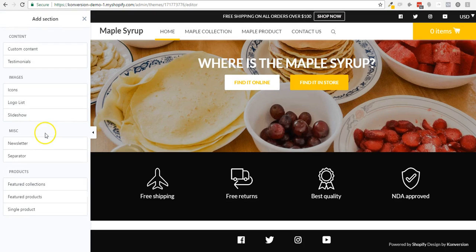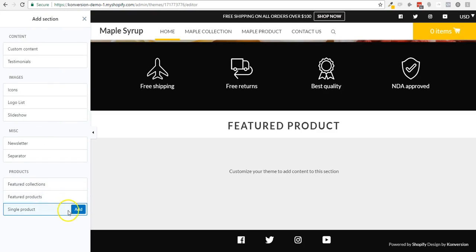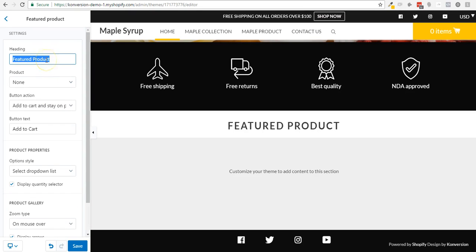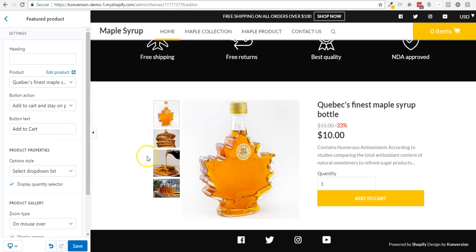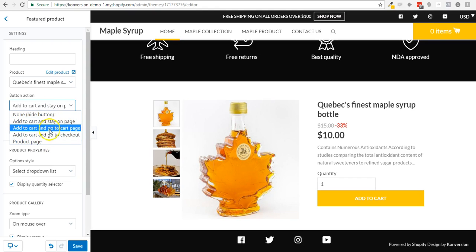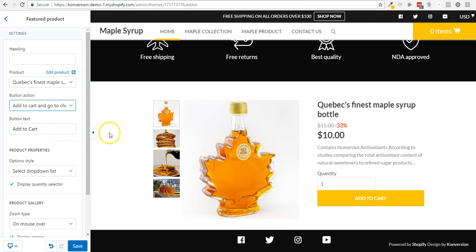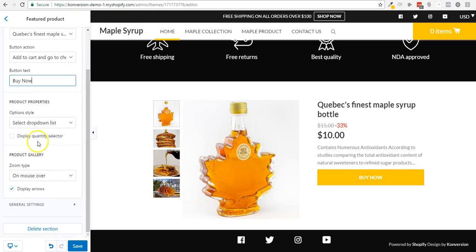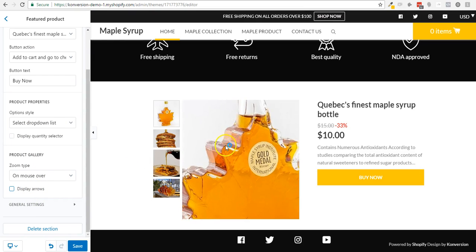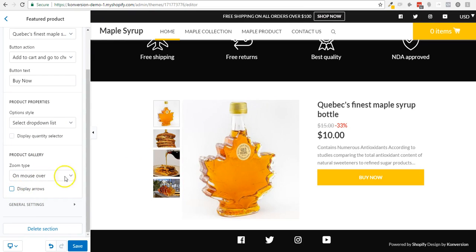I'm going to add a section which is the product itself — the single product. I don't want a title there and I want to sell this product. I can choose to send people to checkout, cart page, product page, or stay on the same page. I don't need the quantity right now. I'll change the button text to 'Buy Now' and disable the arrows and the zoom as well.